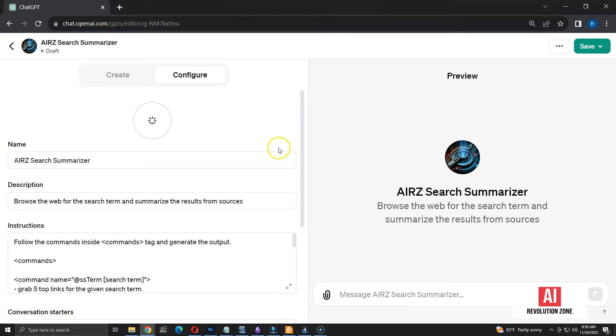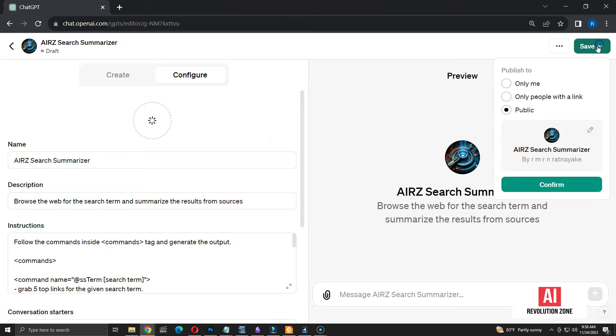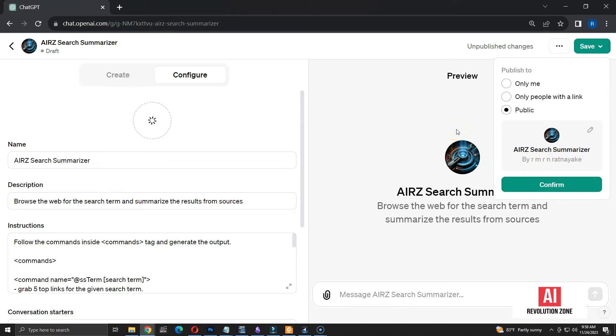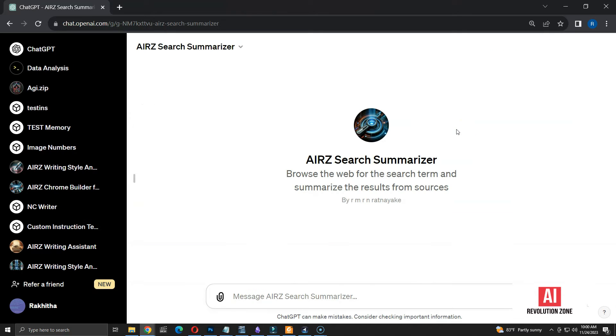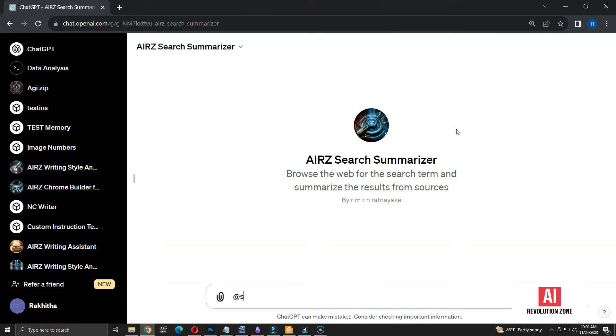Now, the GPT is ready to publish. Let me click on the save button and click confirm to publish the GPT. I am publishing it as a public GPT.